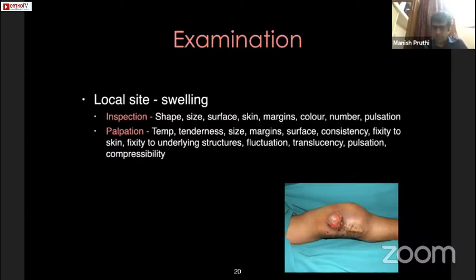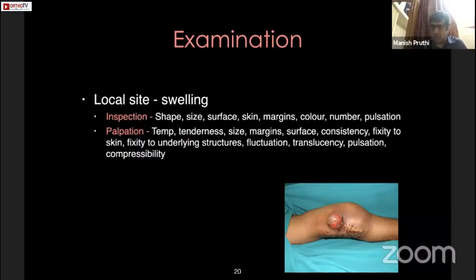In palpation: temperature, tenderness, size in all dimensions, margins, surface of the swelling — whether it is lobulated or smooth — and consistency. As Dr. Kapoor said, a hard swelling is usually benign, like an osteochondroma, while malignant bone tumors are usually firm. We should check for fixity to the skin because this helps in planning surgical resection and taking our margins.